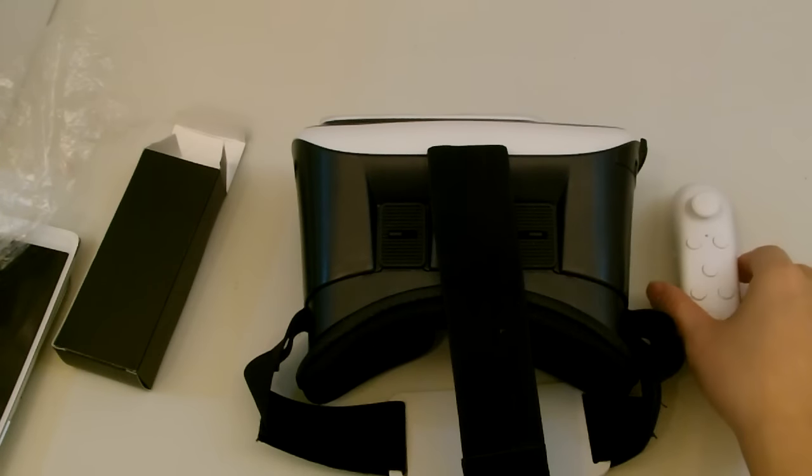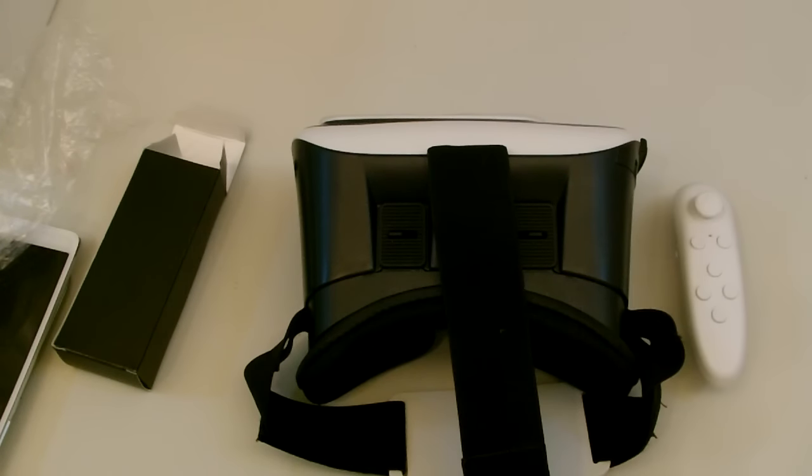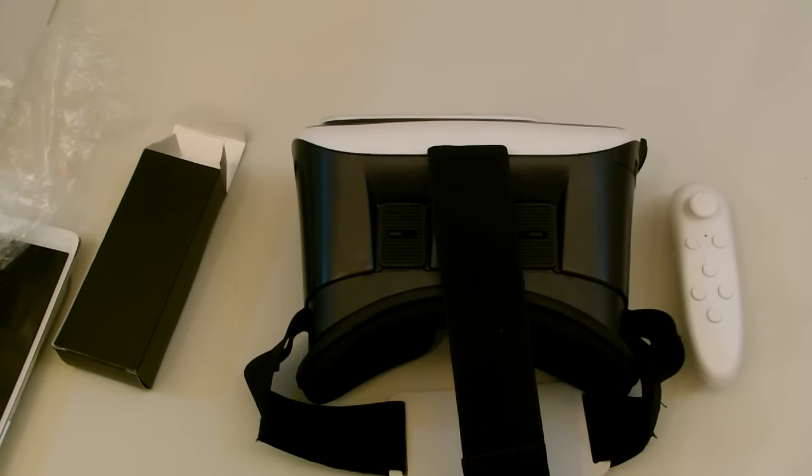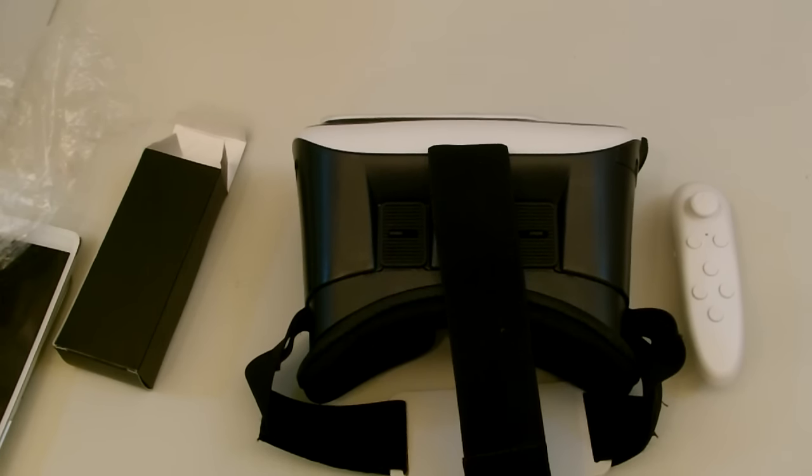All right. There you have it. The VR Box. Please like, comment, and subscribe.